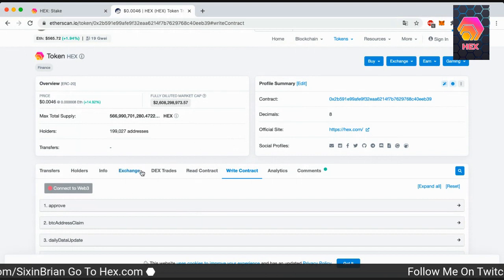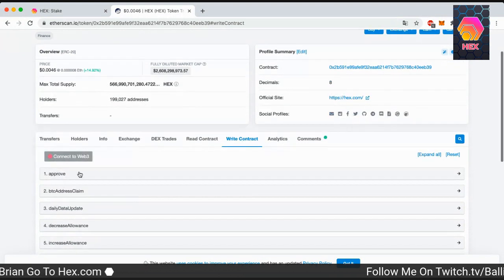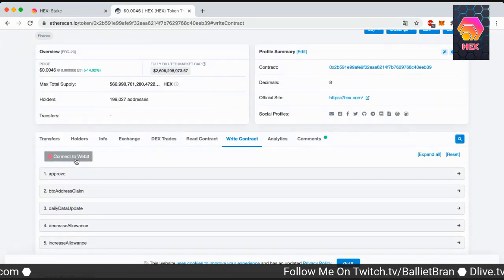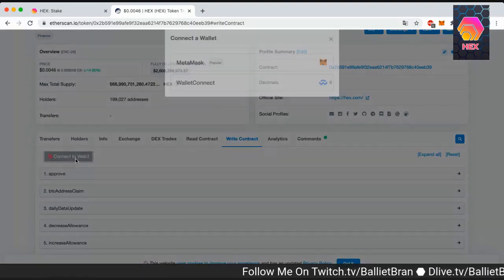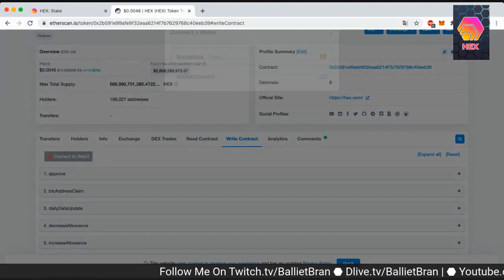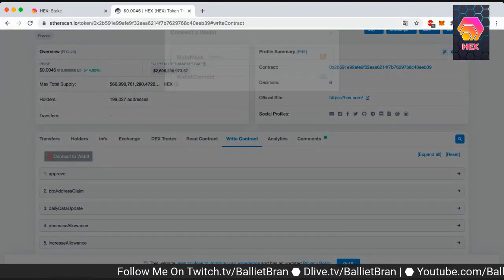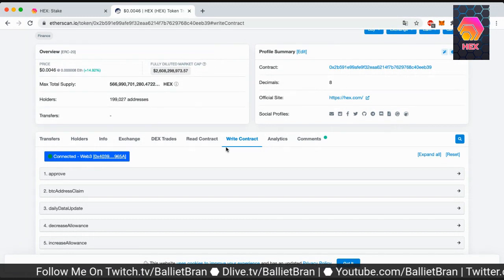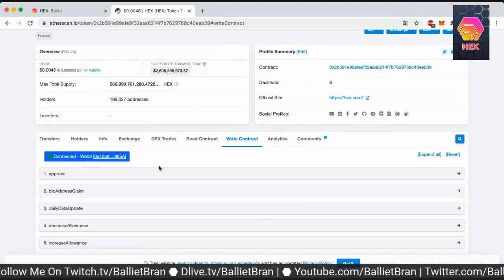What we're gonna go to is connect to web3. Gonna click this, do the MetaMask. Great, now we're connected.